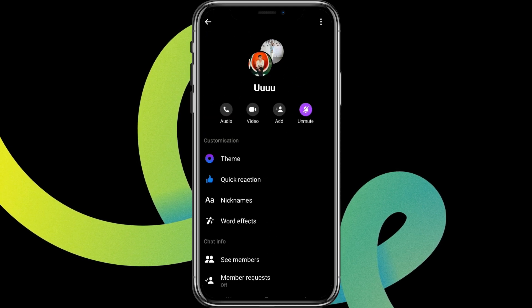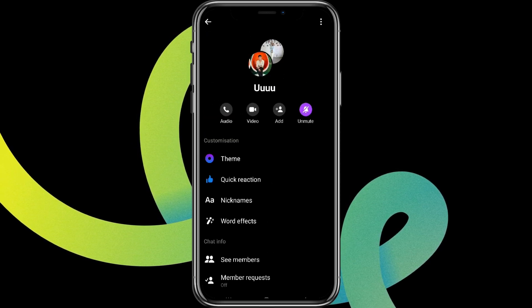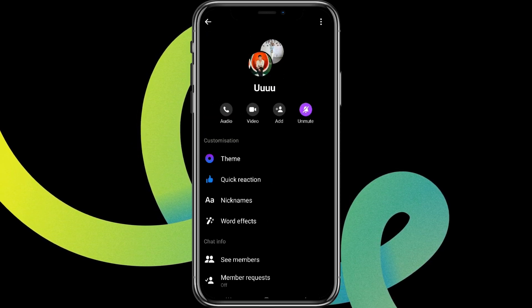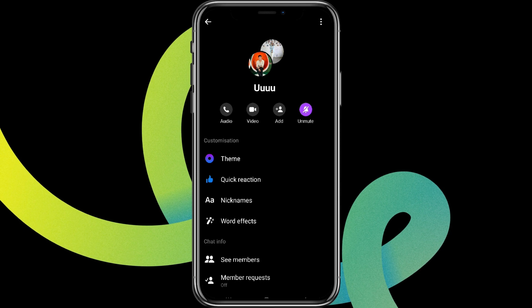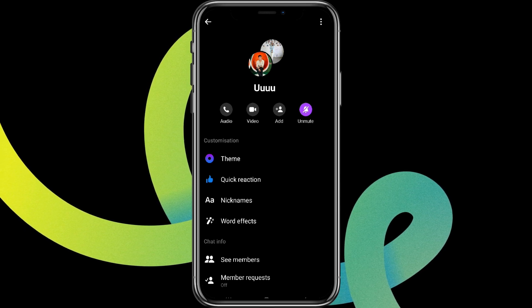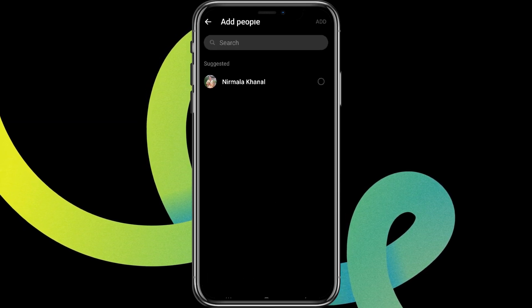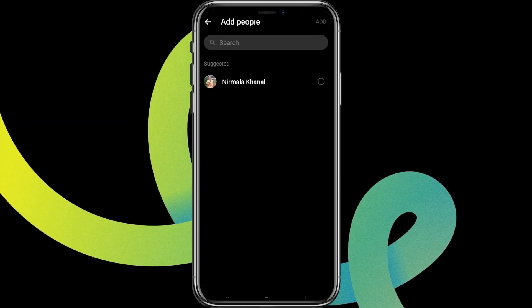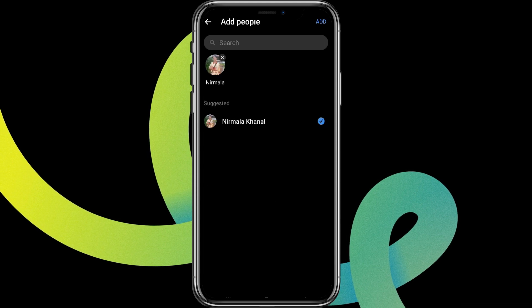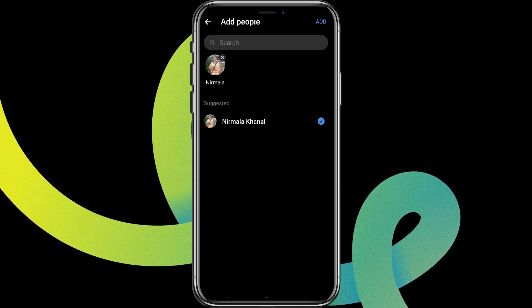But since we do not have it, we cannot actually create a link here. If you want to share this to someone, simply click on this add option over here and choose the people you'd like to add.